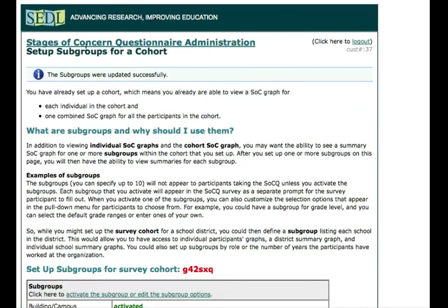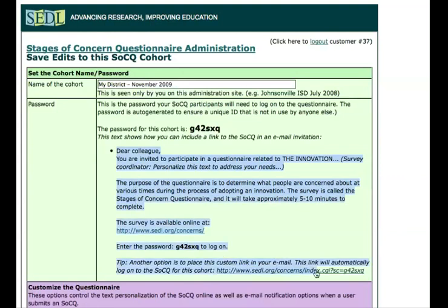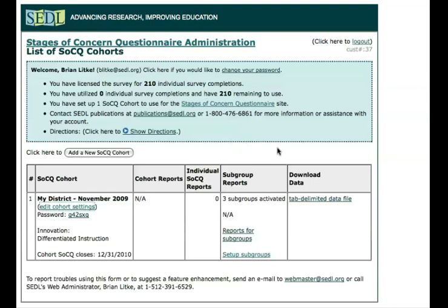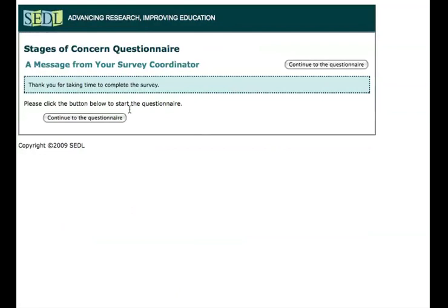Now we're going to click at the top to get back to our top level. I'll show you what the survey itself looks like. We've already seen how we could get sample text to send an email to colleagues to take the survey, including a link that would take them directly to the survey. That has to be sent out through your own email channels. There's no tool within the Stages of Concern Questionnaire that sends the email for you, because you might have a listserv or email group in your email program that allows you to efficiently send the invitation out, so we didn't build that functionality in.